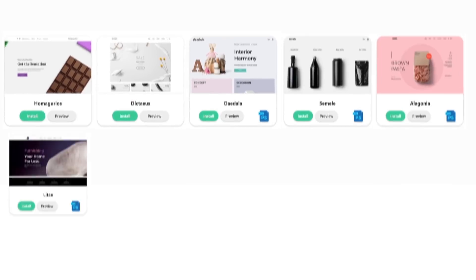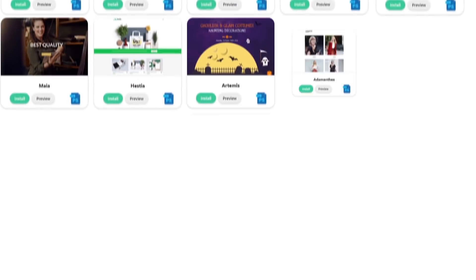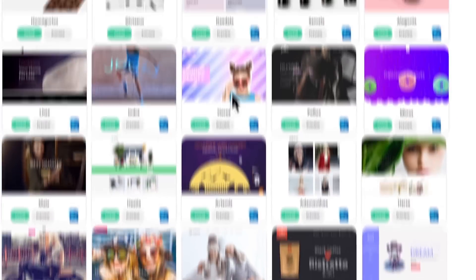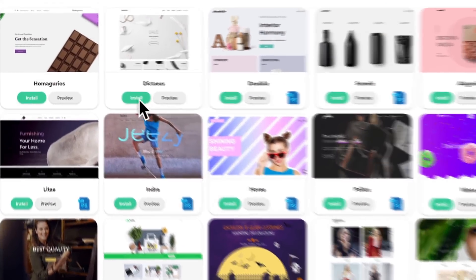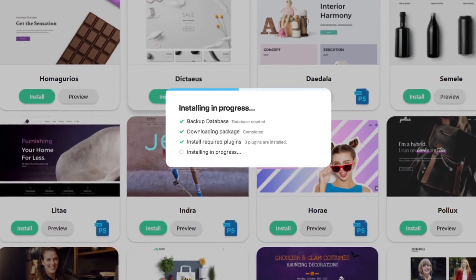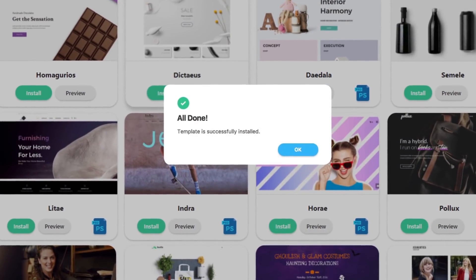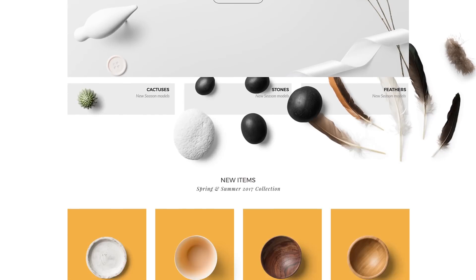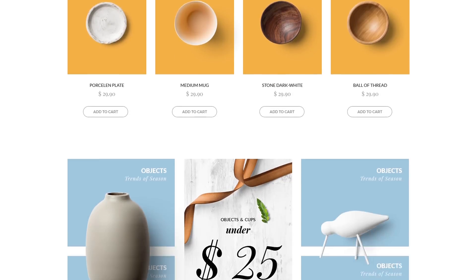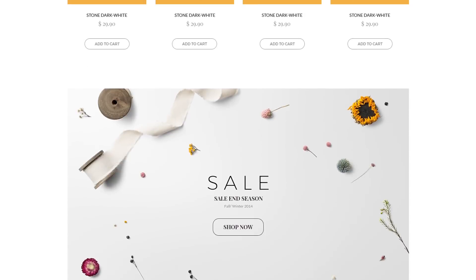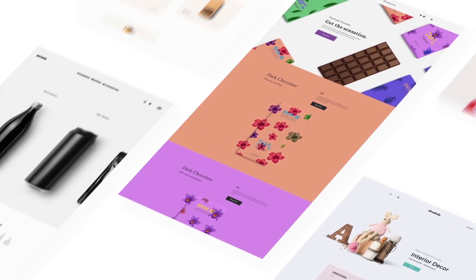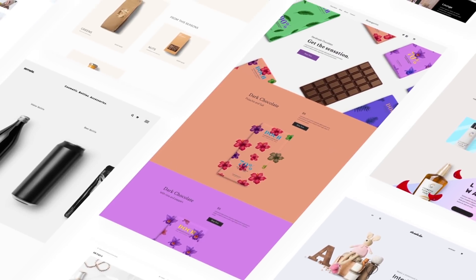We've also spent hours preparing an extensive range of ready-to-launch templates to save you precious time if you're not up for creating a storefront from scratch. You won't get these fantastic capabilities from any WooCommerce theme. Outshine your competitors.